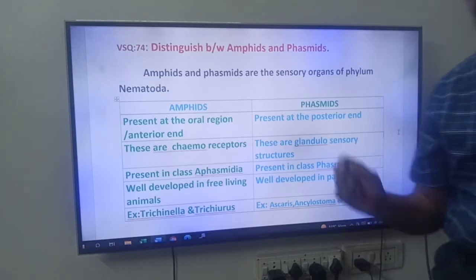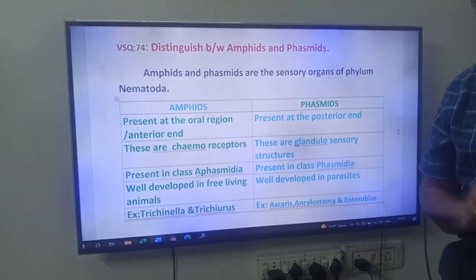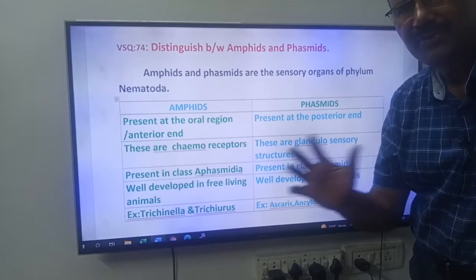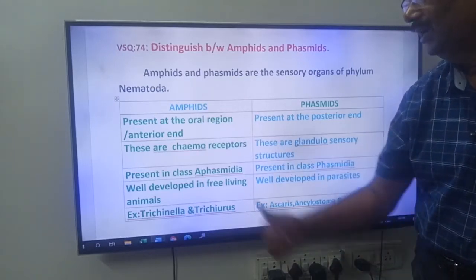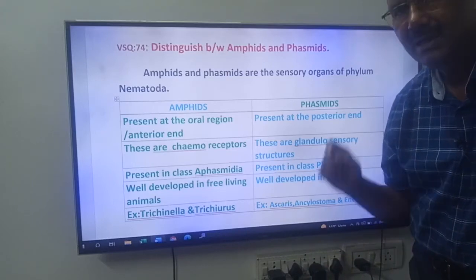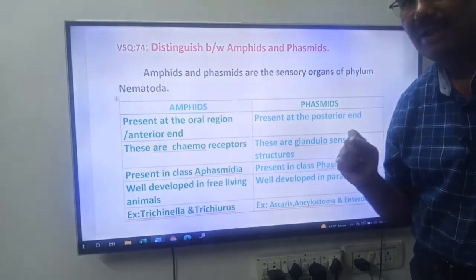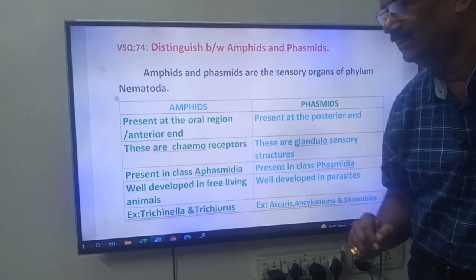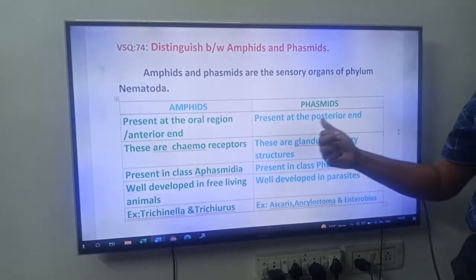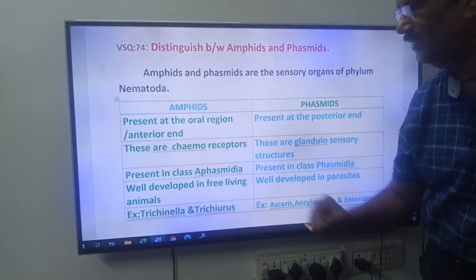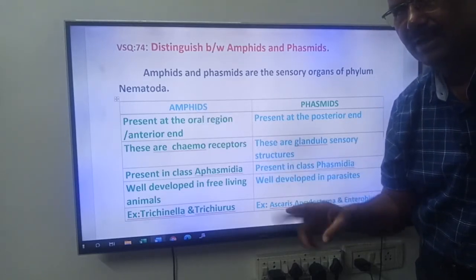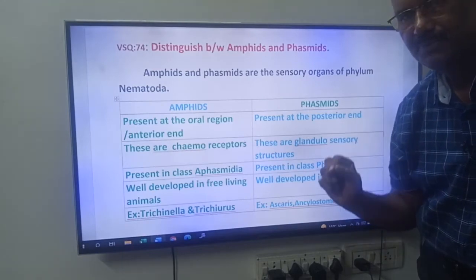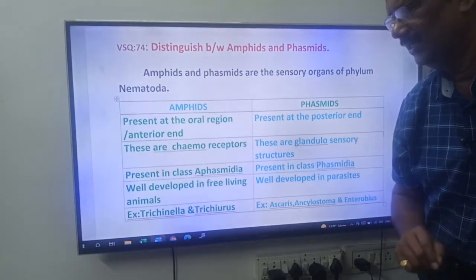Now, you have to differentiate: what are Amphids and what are Phasmids? Both are sensory organs, but their location and function differ. Amphids are present at the anterior end or at the oral region of Nematodes. Phasmids are present at the posterior end. Here is a trick: A stands for anterior, P for posterior. That is the first difference.